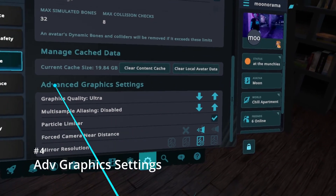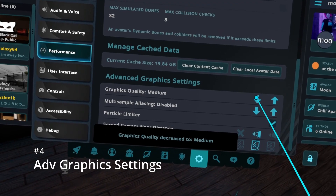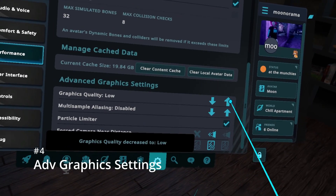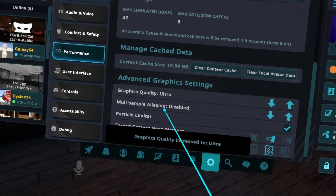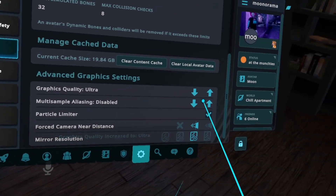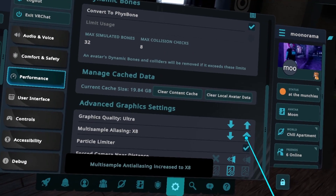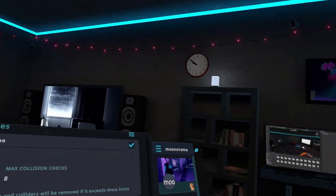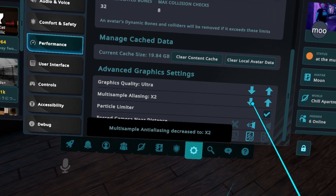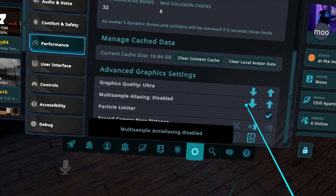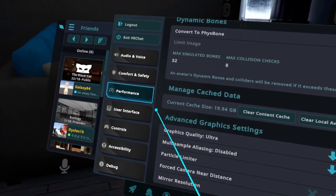Right above the particle limiter are more settings that you can adjust, including graphics quality and anti-aliasing. If you are on an older system, multi-sample aliasing can negatively affect performance, so I don't really recommend you use it.